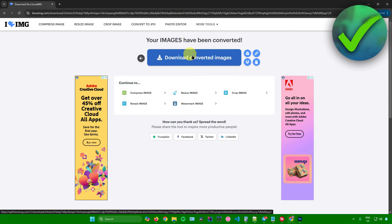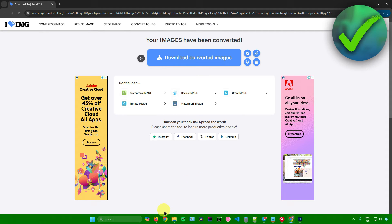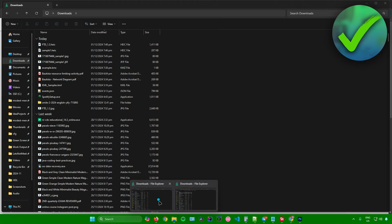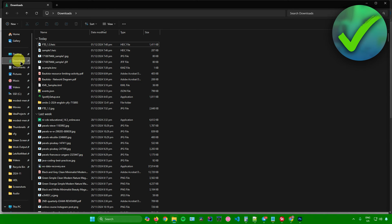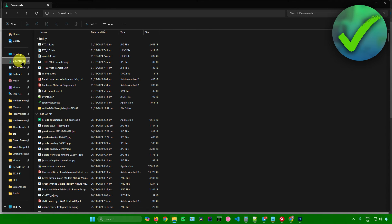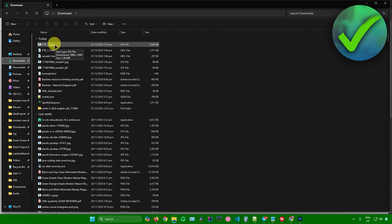Just wait for the download to finish. Once it's done, let's go back to our downloads folder right here. There you go. It has now been converted into a JPEG file.